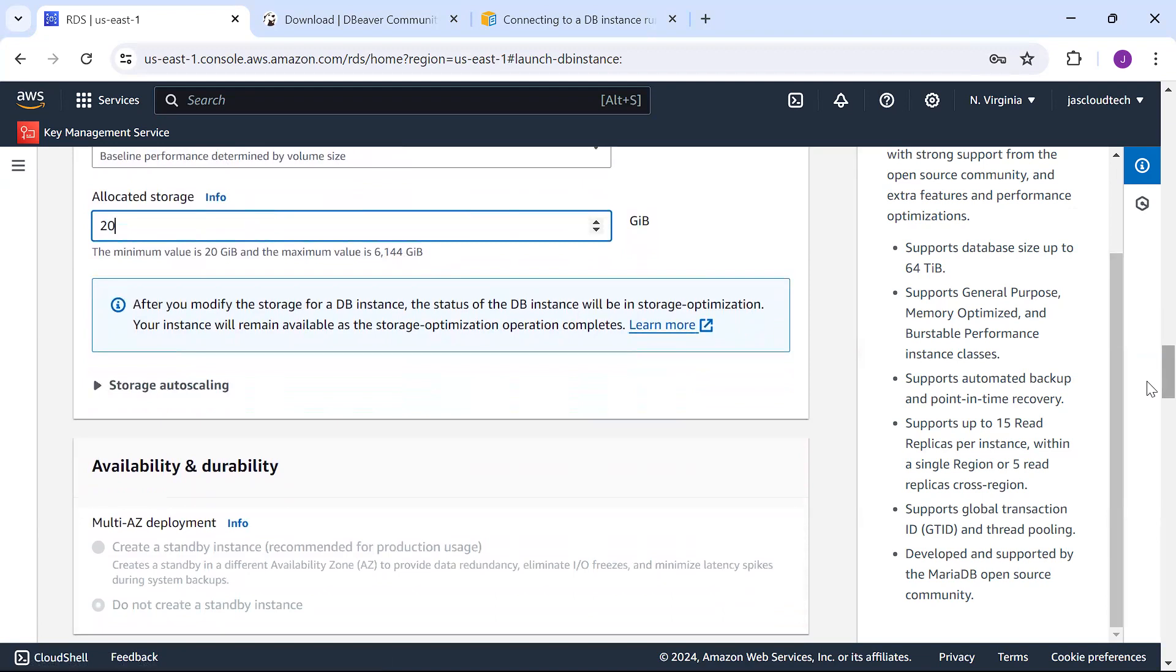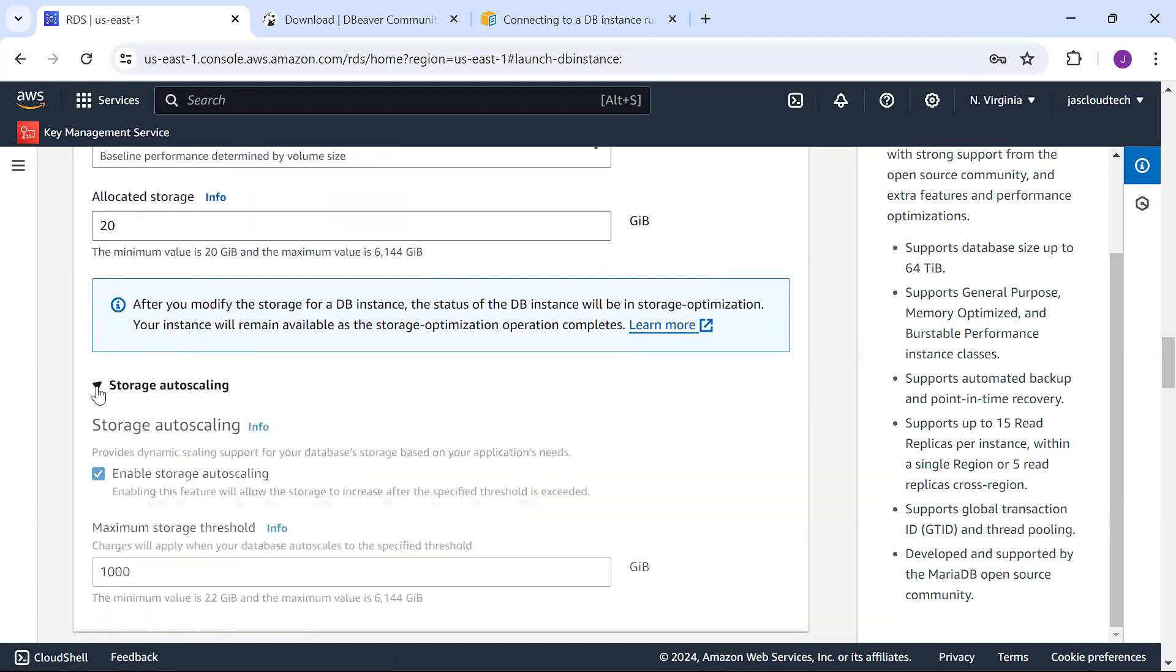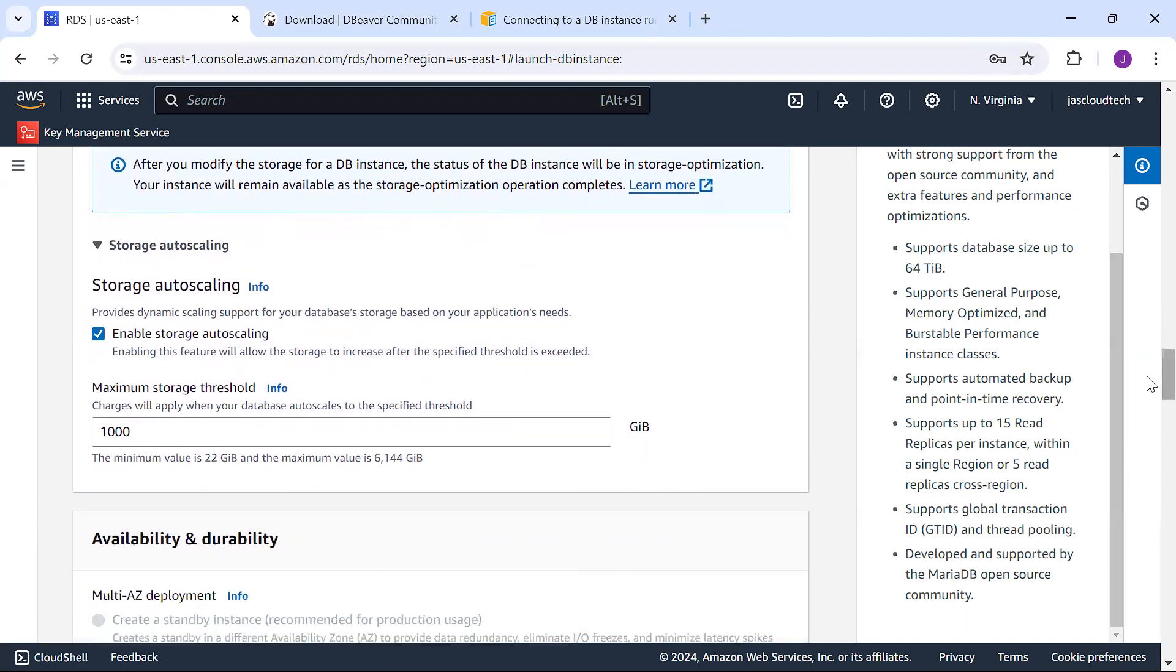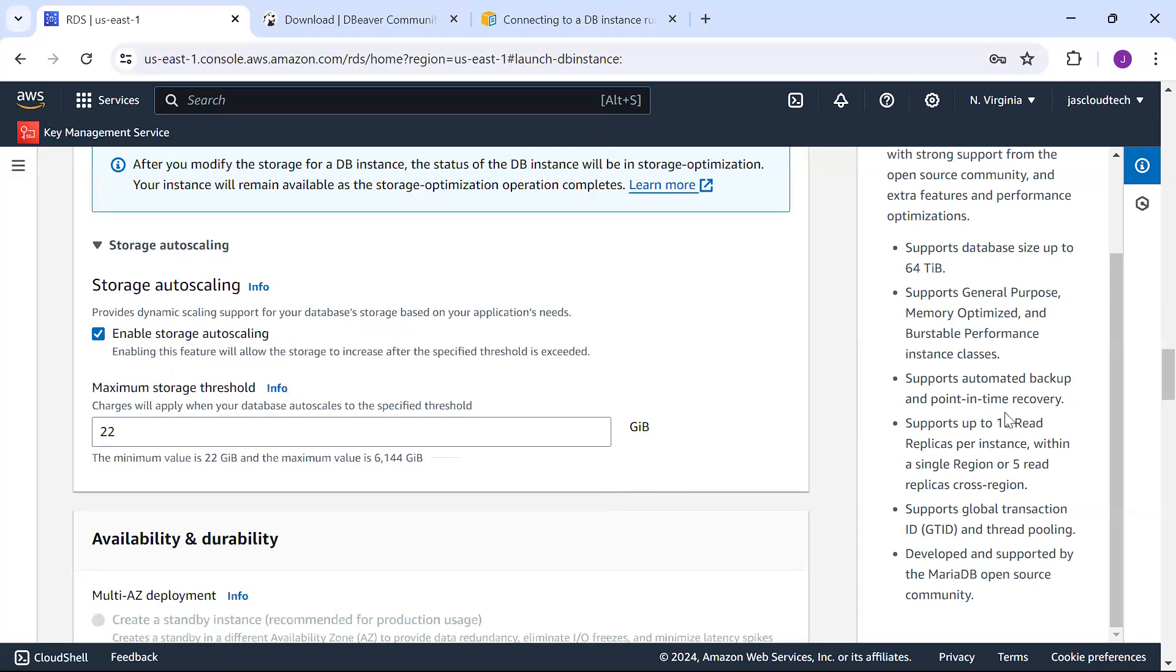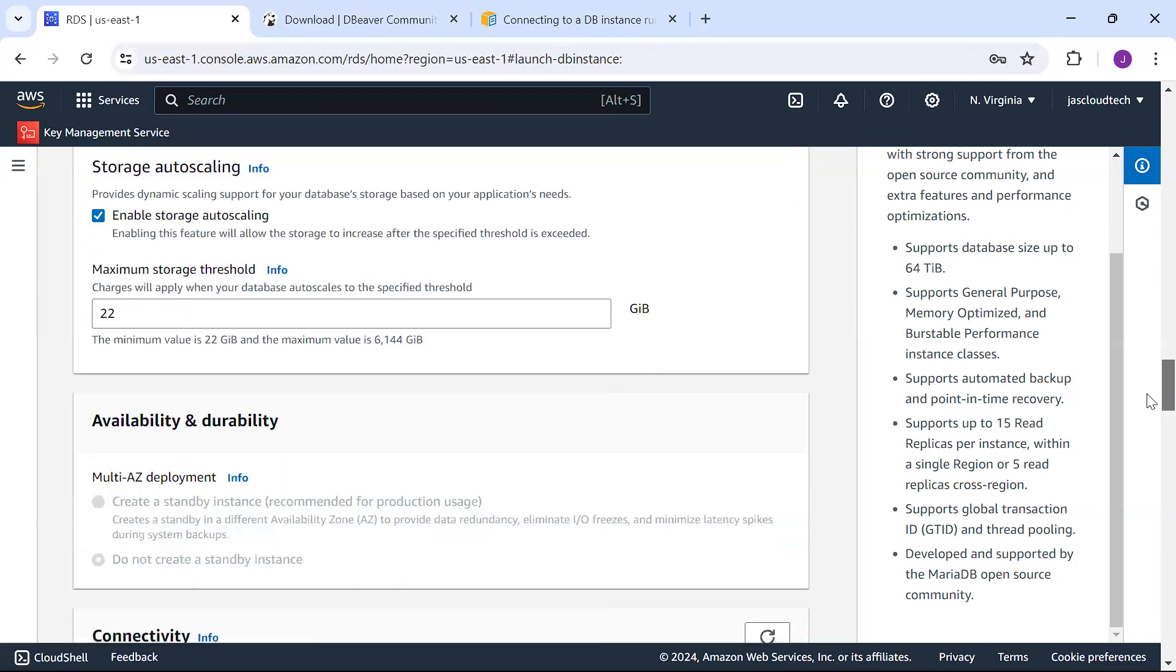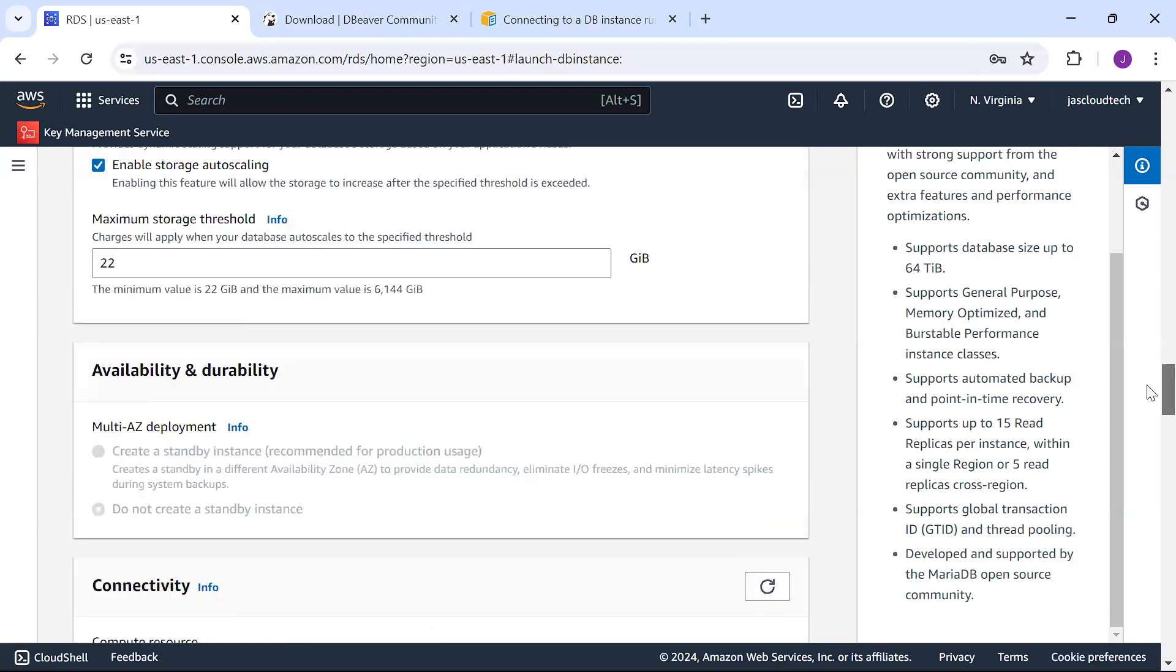For storage auto scaling, if you're enabling it, set the maximum threshold value. I'll choose the minimum value of 22.